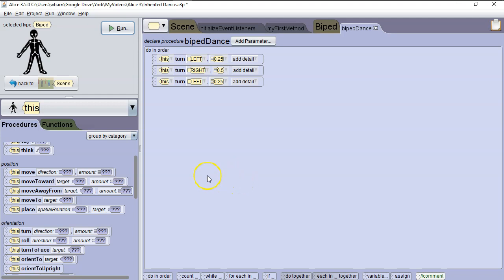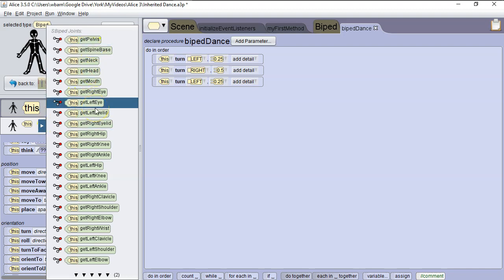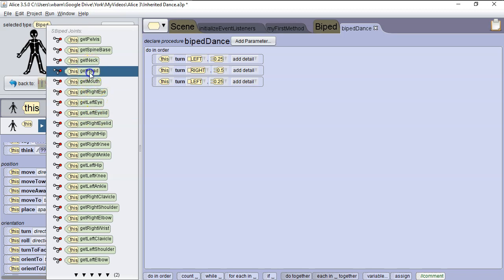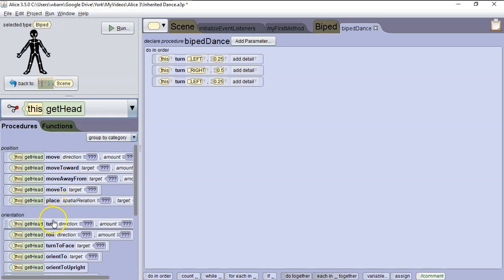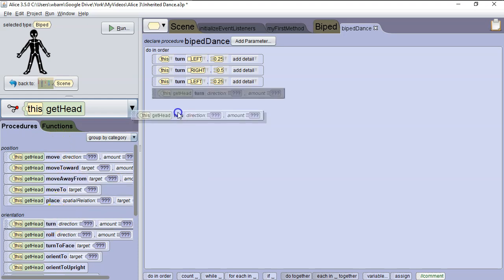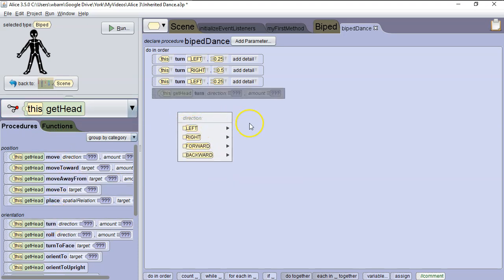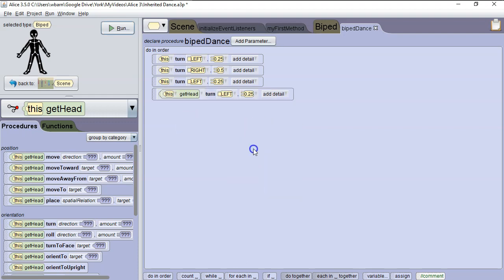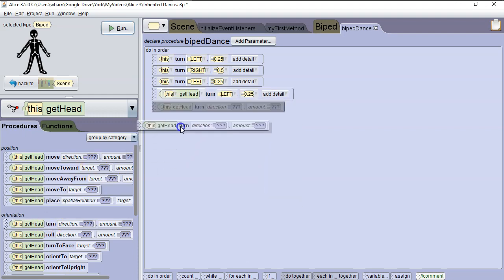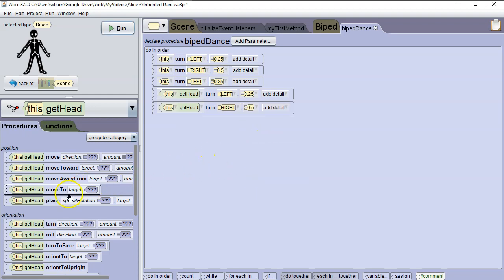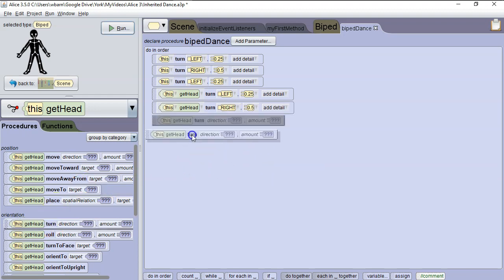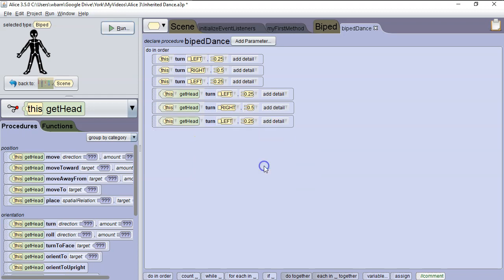Next we're going to move the head, so we're going to drop down here, and hit this so we can go to the body parts. And these body parts are part of all biped classes. We're going to go to get head, so now we're accessing methods that are part of the head. And we're going to say turn left, 0.25 which is a quarter turn. Then we're going to turn right, 0.5, and then turn left, a quarter turn again.